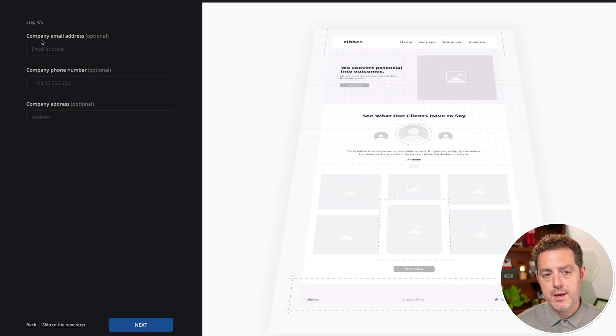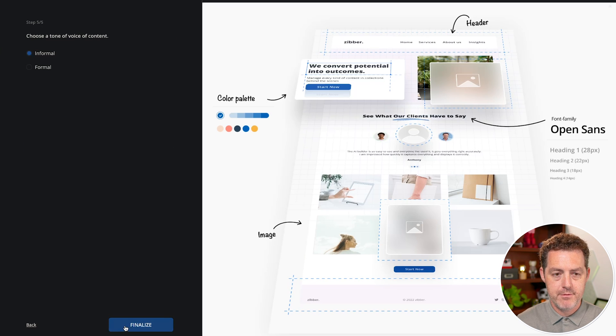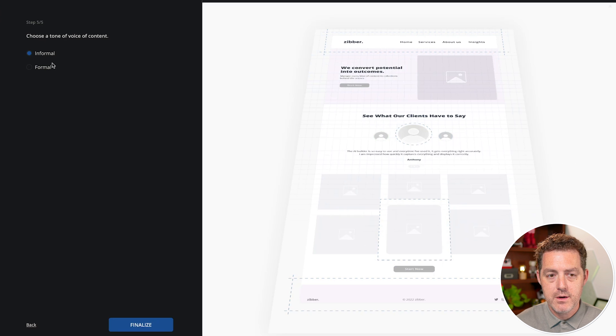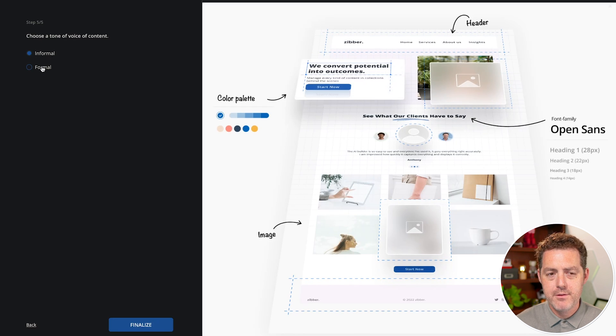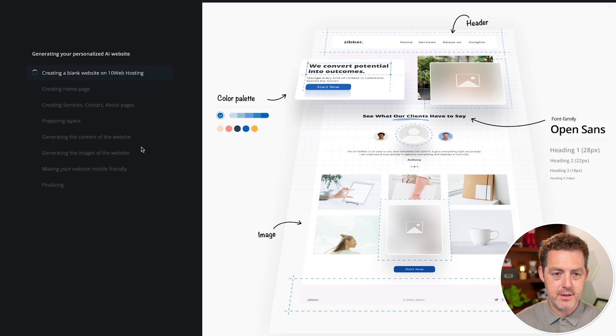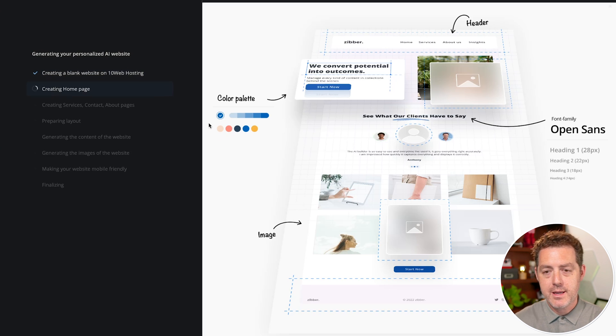It's going to ask for a company email address and company address. I'll leave blank for now. And so here it says, choose a tone of voice of content. Do I want informal or formal? I think for this one, since I did informal for my previous website, I'm going to do formal and then we click finalize. So it's creating a blank website on 10 web hosting.